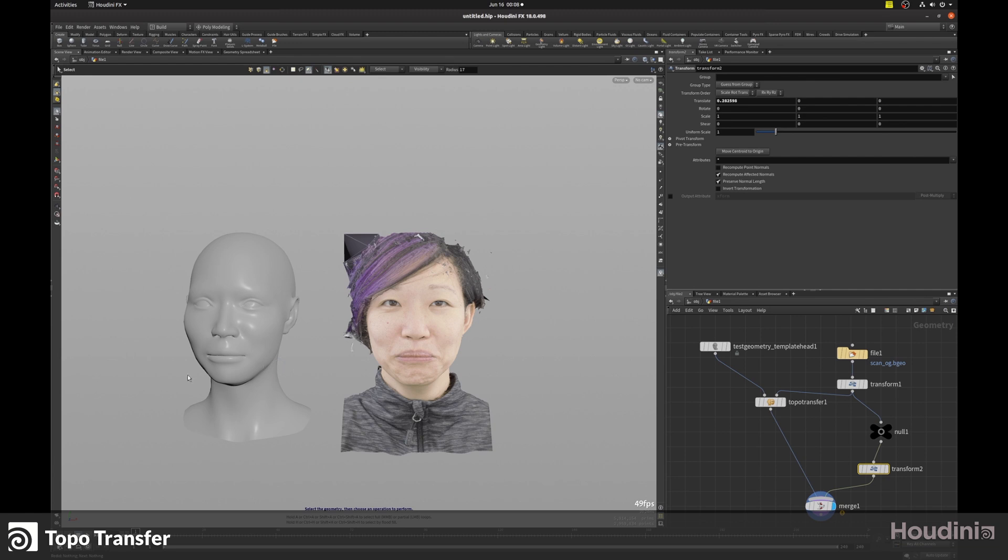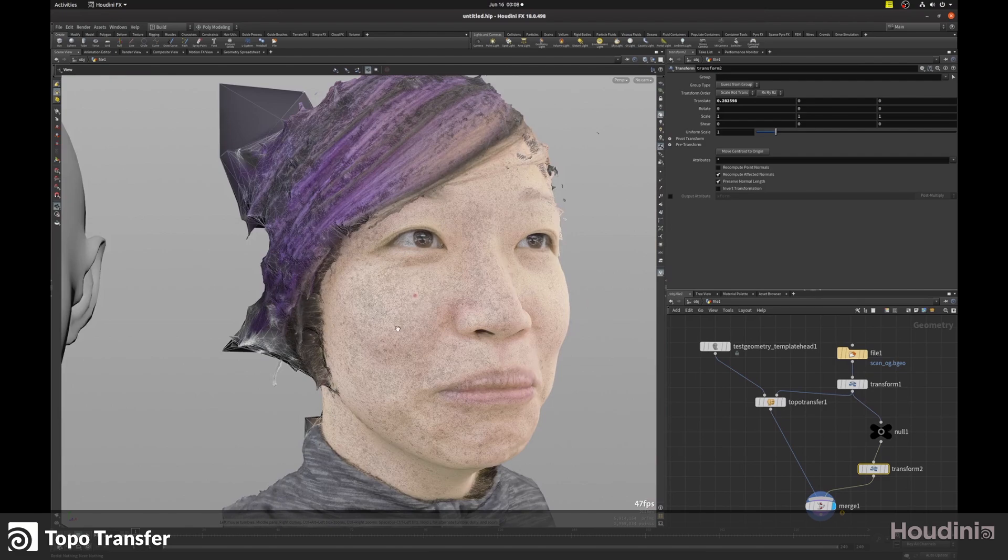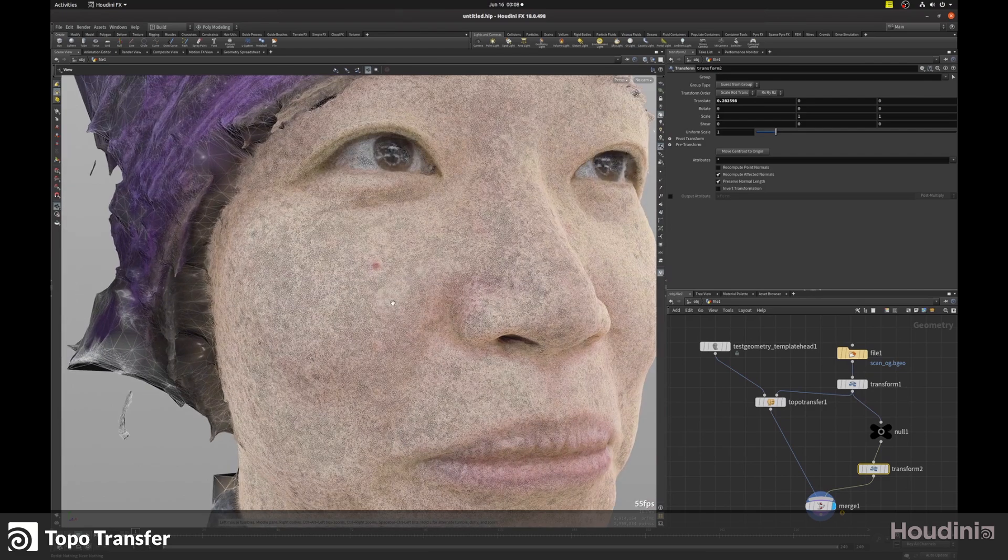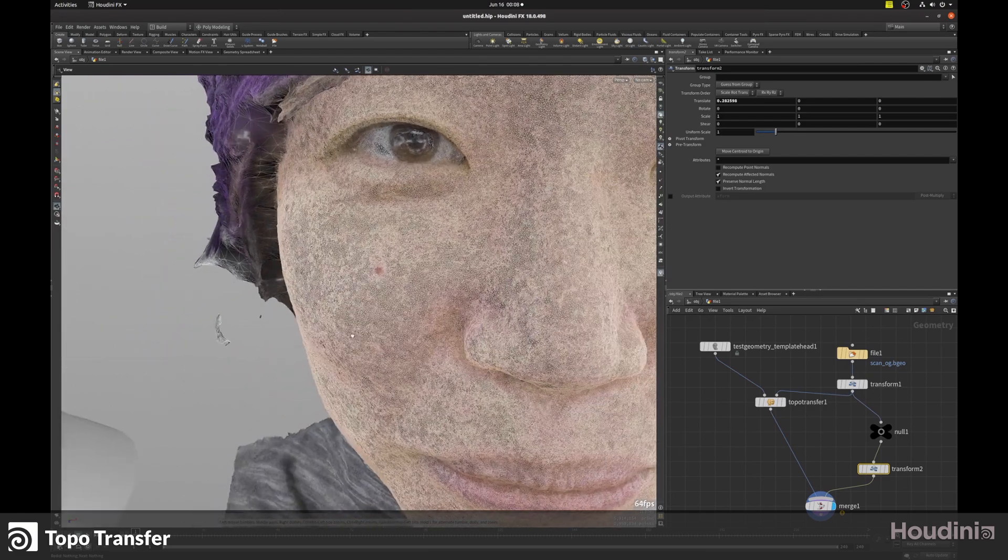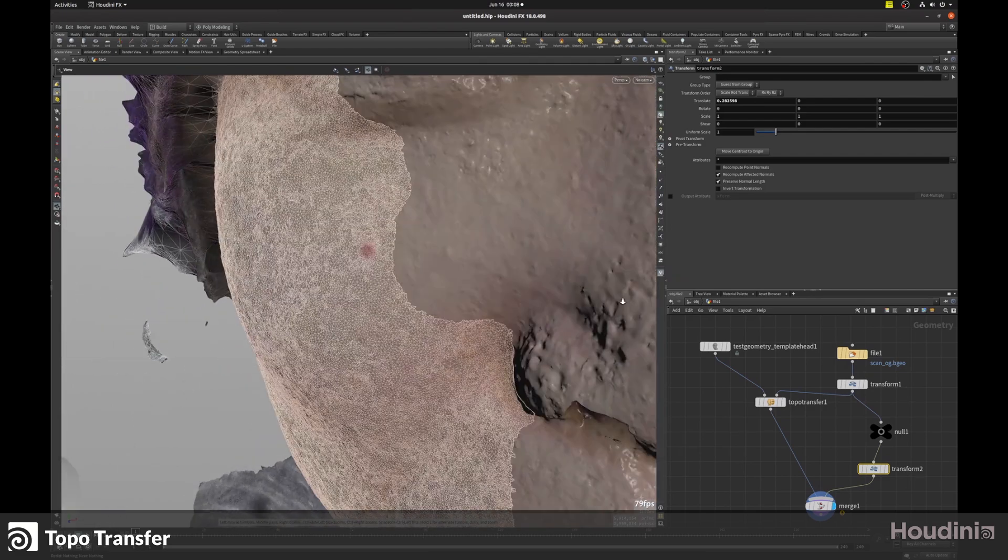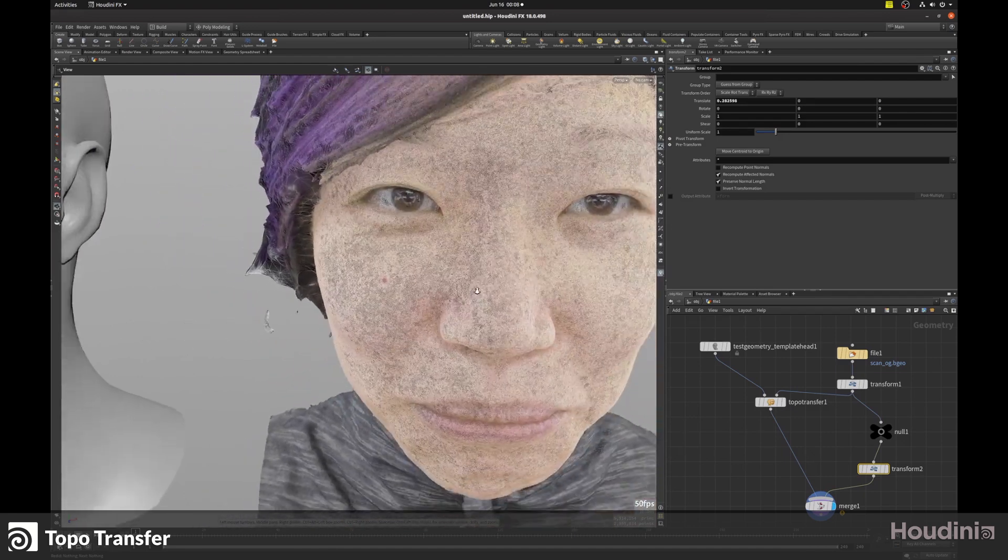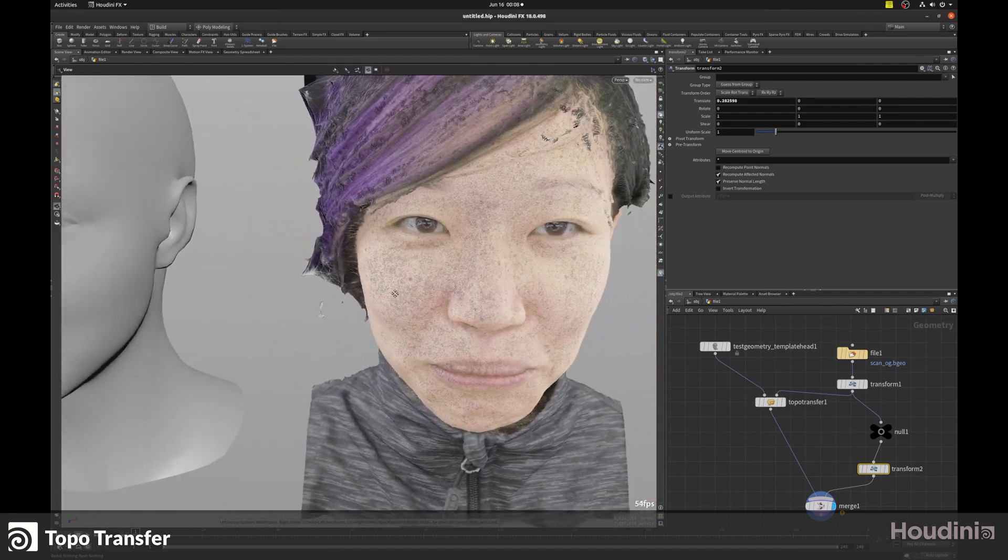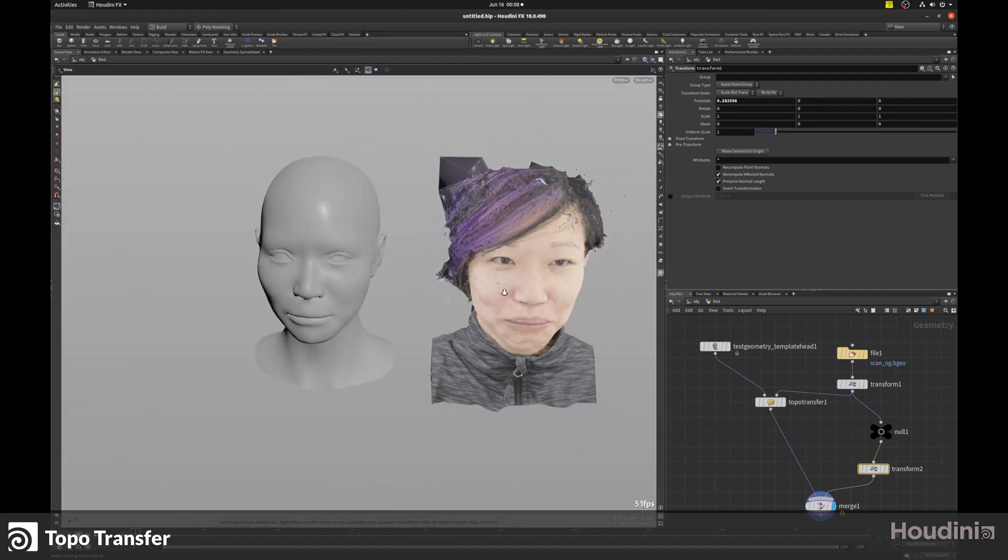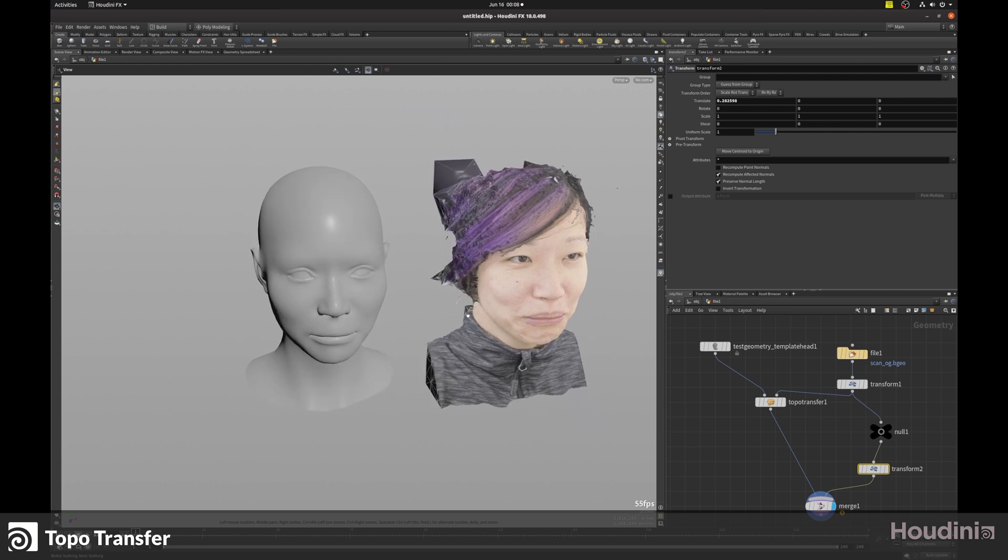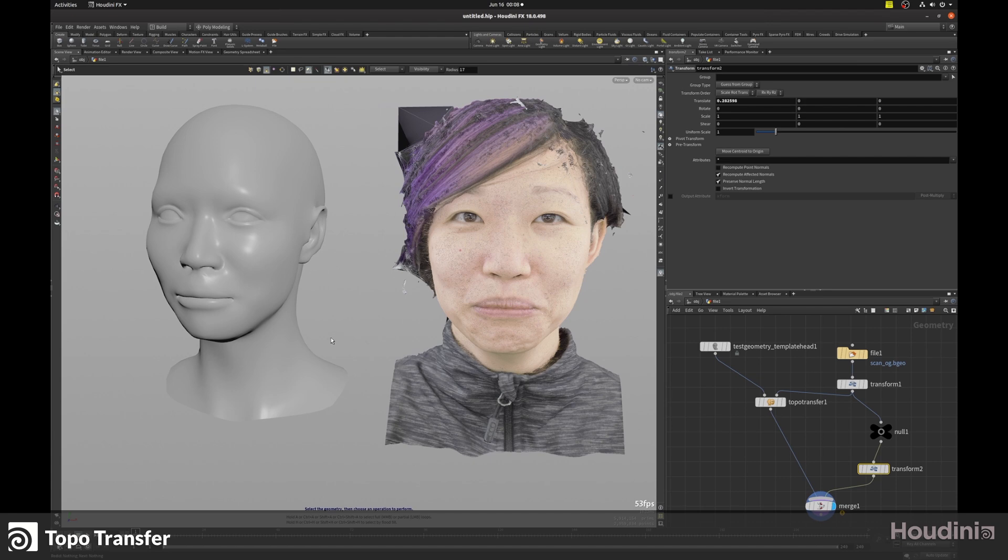In our case, we're going to take a head geometry that has clean quad topology and project that around our head scan, which has very dense and ugly topology that's non-uniform, but we want to capture the features of that using our clean mesh. Let's jump into Houdini and have a look.